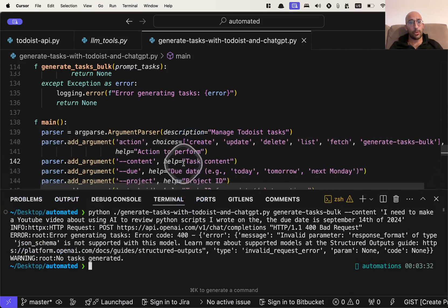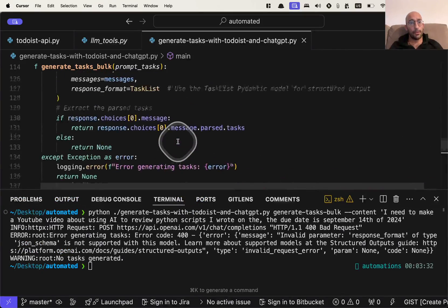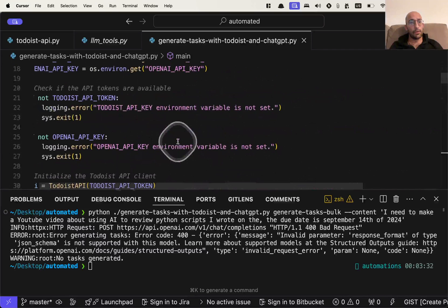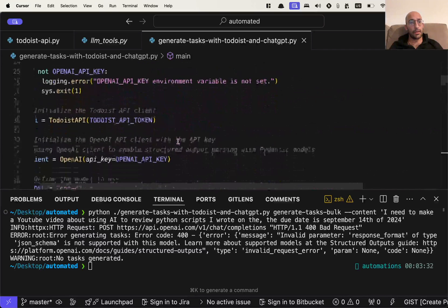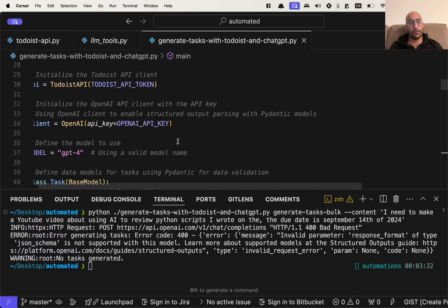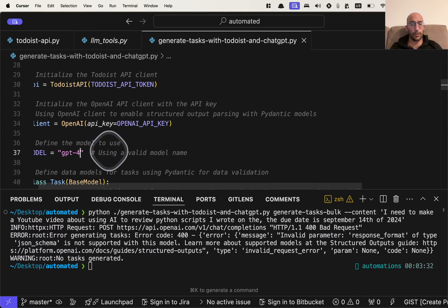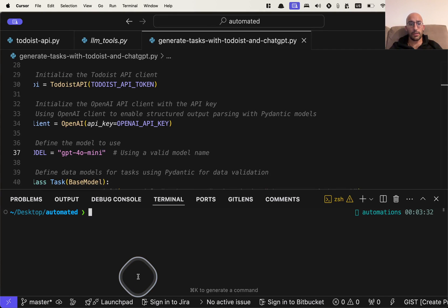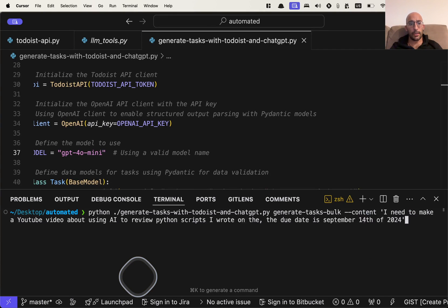So now I run this and we got an error because response format is not supported with this model. Oh yeah, because we didn't switch the model. That's the thing. We just got it. That's the only mistake that I think we can forgive. So we're going to come over here. We're going to say GPT-4.0 mini. I'm going to save it and now I'm going to run it again.